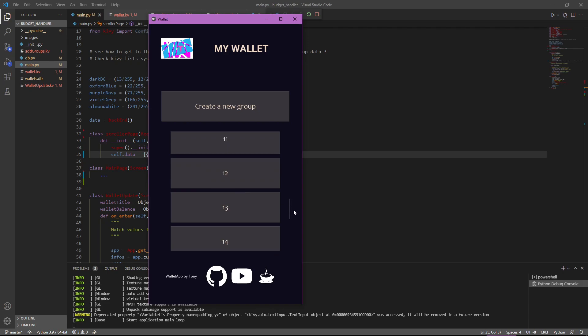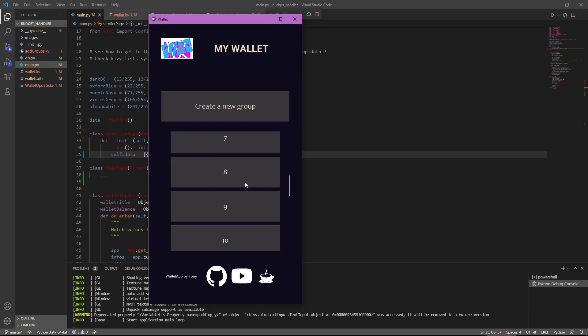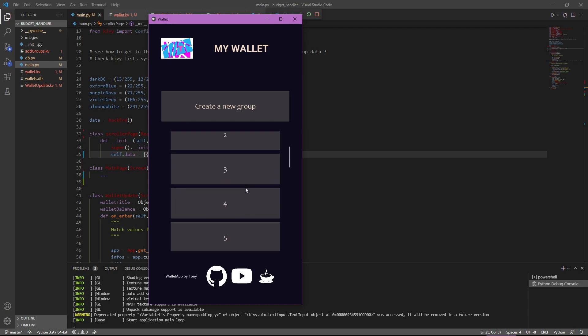And that's what we're going to see in the next video. Update the recycle view depending on the database or any kind of information you have in your app dynamically every time you load that page. So yeah. That was the first basic way of implementing recycle view in Kivy.